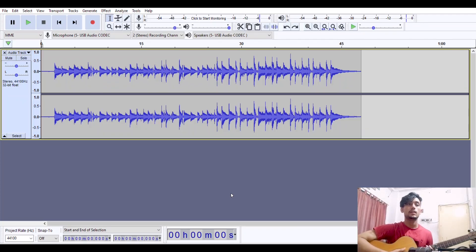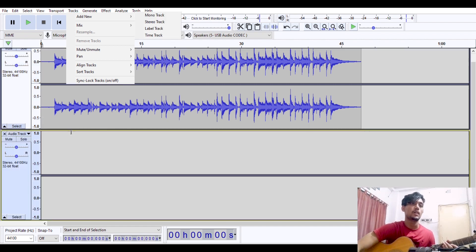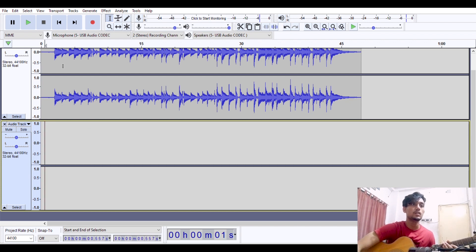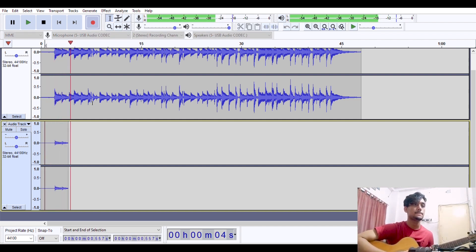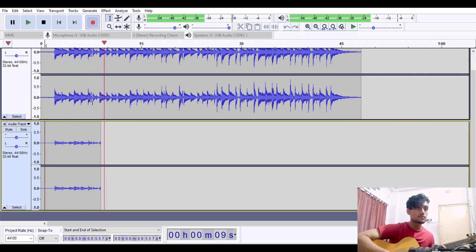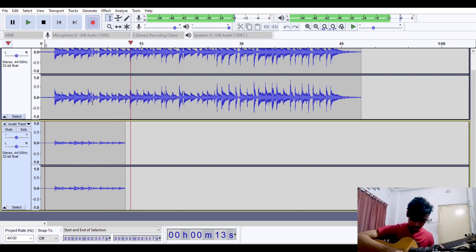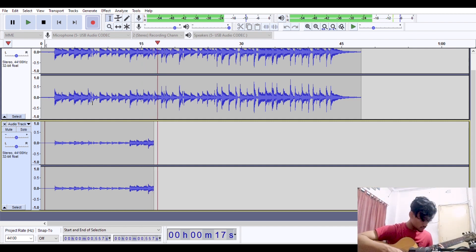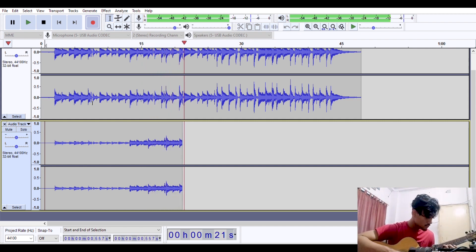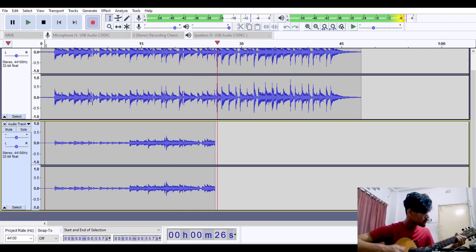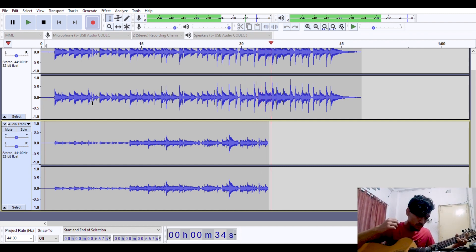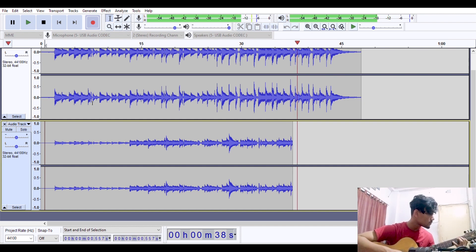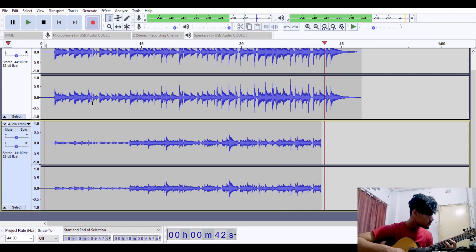Now let's come to the new track — the arpeggio section. Before doing that, we need to add a new track. Go to Tracks, then Add New, and press Stereo Track. Here is the stereo track. Press at the beginning from where we are going to record, and now let's play our track.